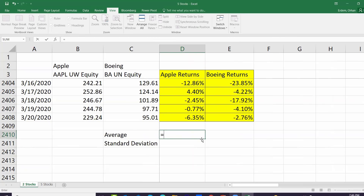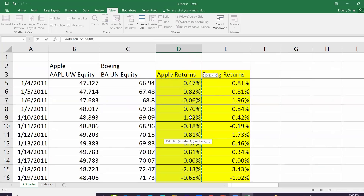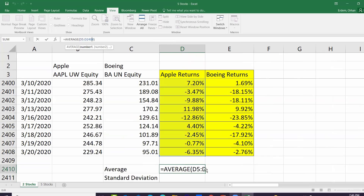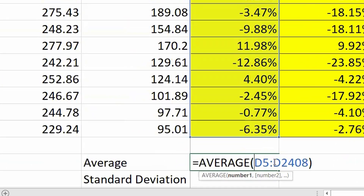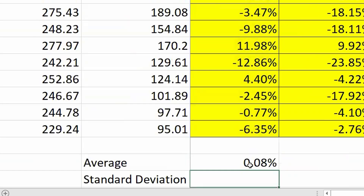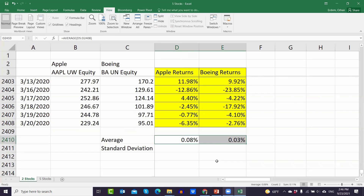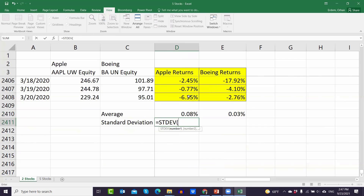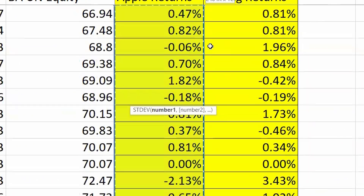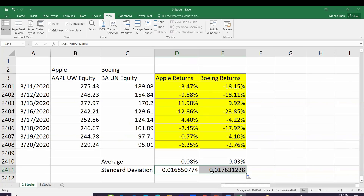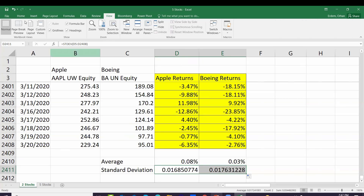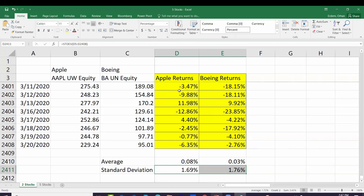If you scroll down, you can use any empty cell to calculate the average and standard deviation. For the average, use the AVERAGE function, open parenthesis, and select the whole column using Ctrl, Shift, and the up arrow, then close the parenthesis — something like AVERAGE(D5:D2408). This calculates the average return for Apple; drag it to the right for Boeing. Use the STDEV function similarly to calculate the standard deviation for Apple returns, then drag right for Boeing.